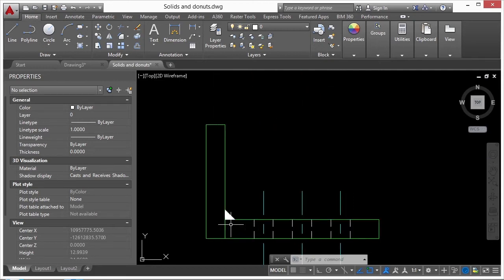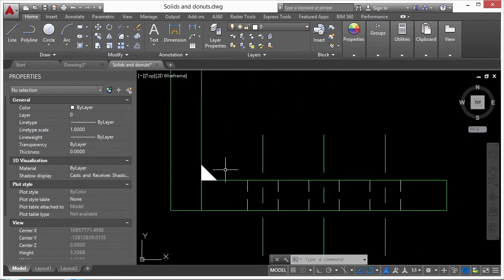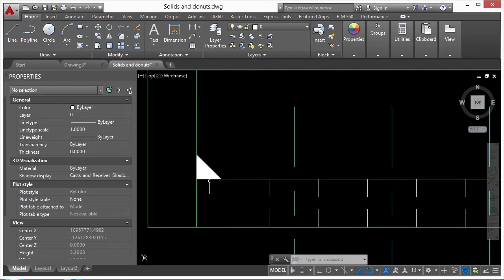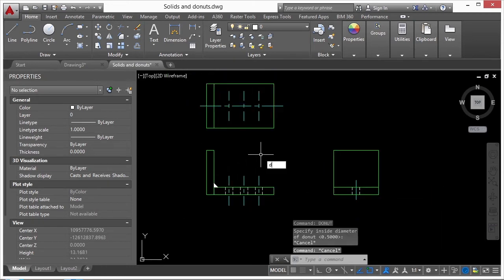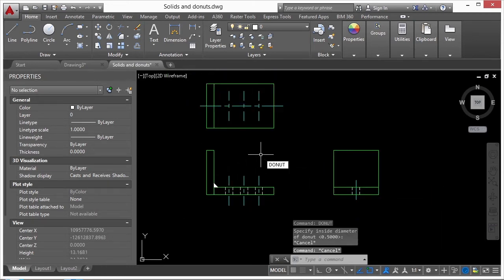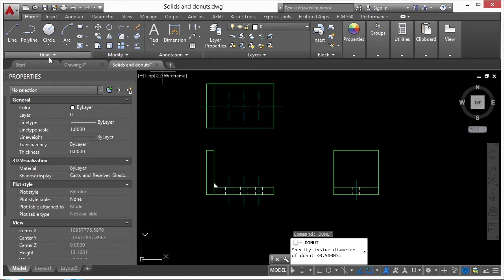Why use a solid instead of a hatch command? One reason is that it's just one command — draw the solid and it's in there, done. I know it's going to be solid, and I don't have to work with boundaries like with a hatch. I can create the one simple shape and it's there.